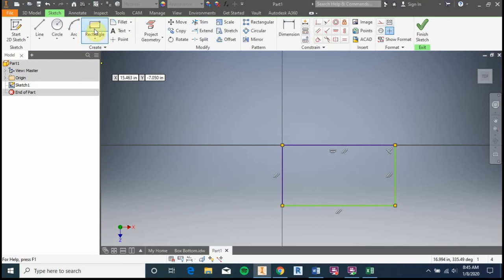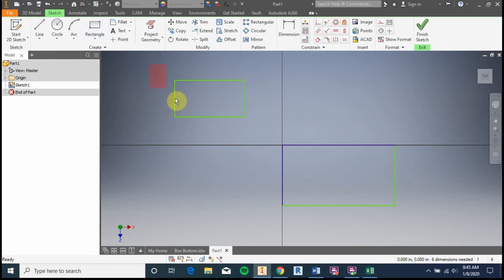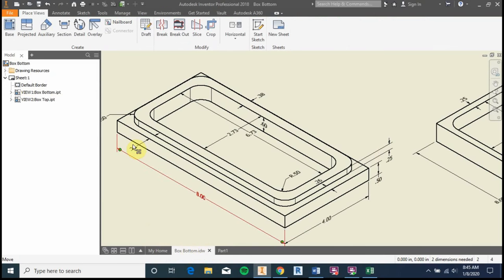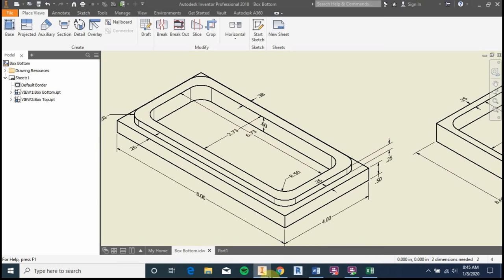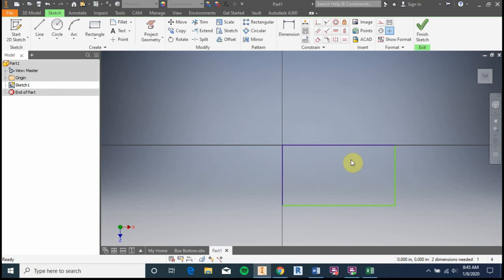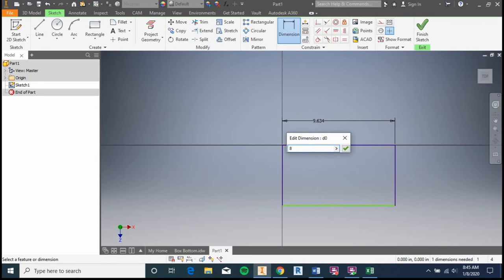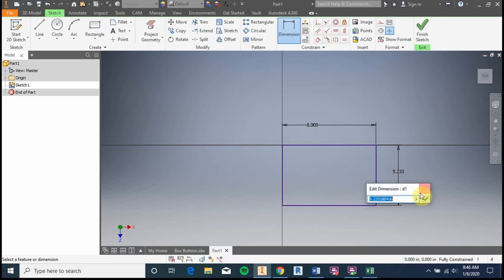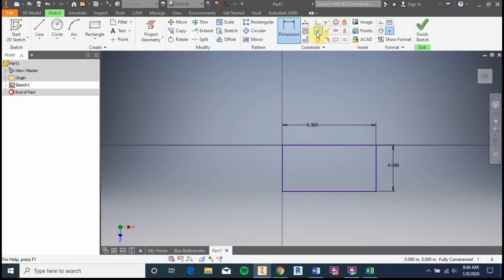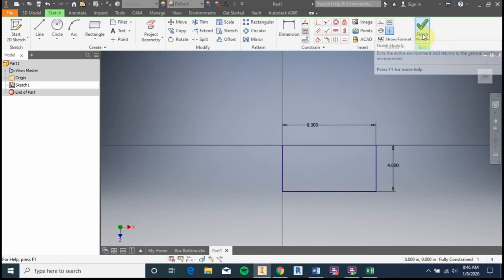When the rectangle is highlighted in blue, it's still trying to draw rectangles. Hit Escape and the blue goes away. According to the box bottom drawing sheet, the rectangle for the box is eight inches by four inches. We need to adjust our rectangle to be that eight by four. Use the dimension tool — click on a line, move up and click again, then type the value. Set one side to eight inches and hit Enter, then set the other to four inches and hit Enter. Hit Escape when done placing dimensions, then finish the sketch.